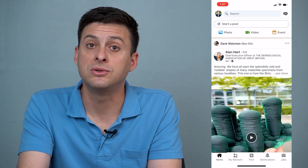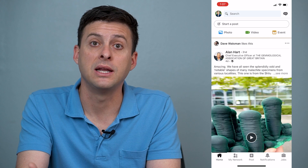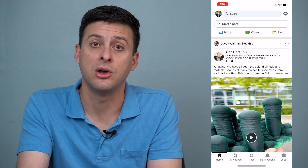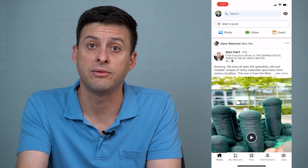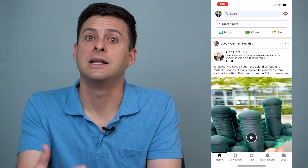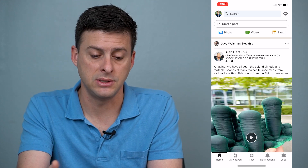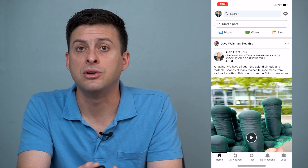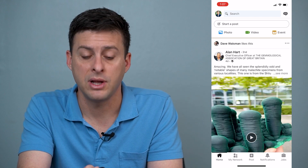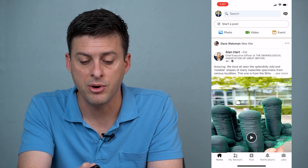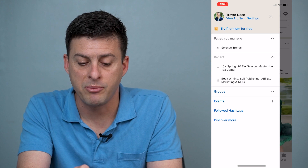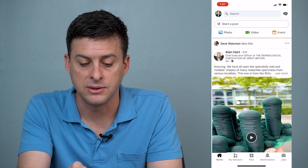If I want to view somebody's profile in private mode so they don't get told or notified, then it's really quick and easy. At the top left here, you can see your profile icon.